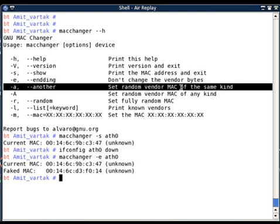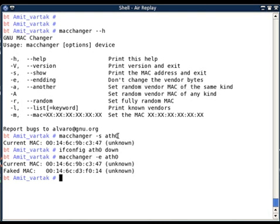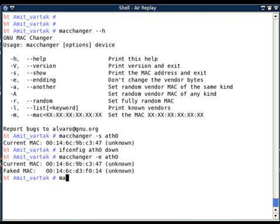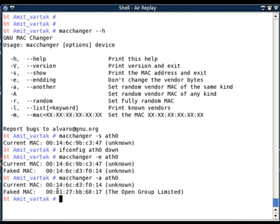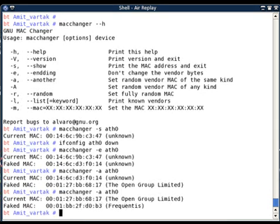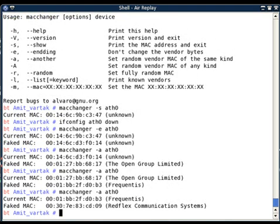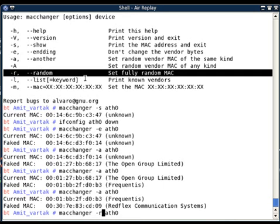If I want to change the MAC to another address of the same kind — since my current MAC is a standard unicast address — I can use the `-a` option. This changes the MAC to a similar type of MAC address, for example 00:01:27:xx:xx:xx with 'The Open Group Limited' as the vendor. Each time I run it, it generates a different random MAC of the same kind.